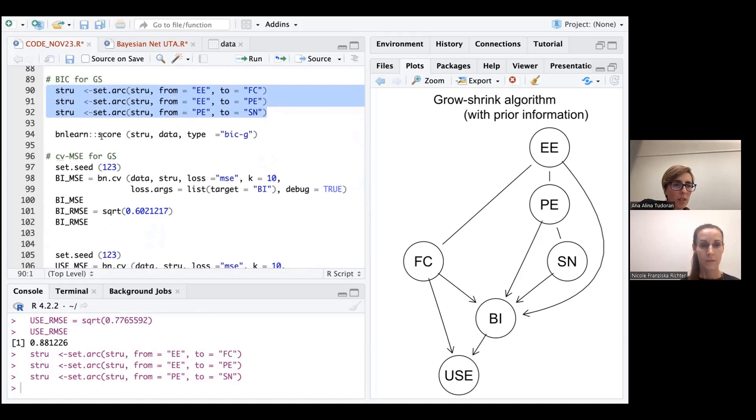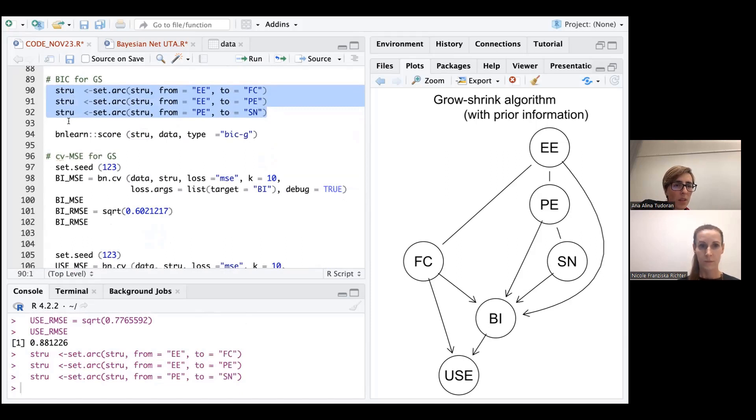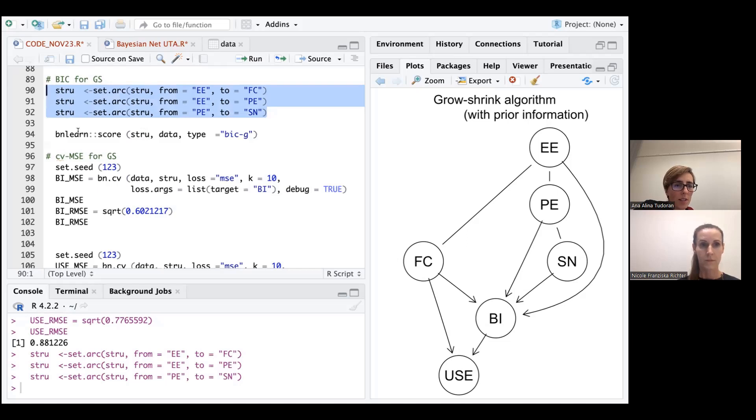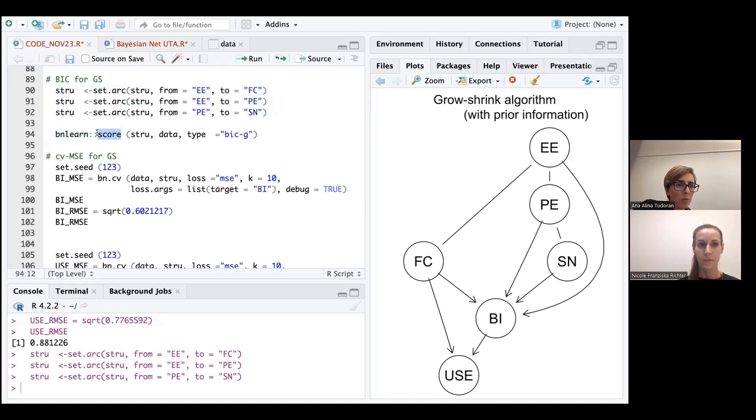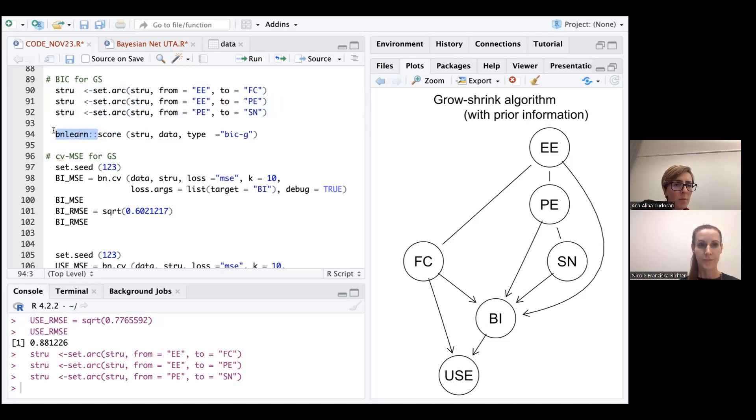Of course, we can also visualize it if we want. Here, we are interested just in evaluating the BIC score for our structure. So I will use from the package bnlearn. Here, we have to be a little bit more explicit, because the score function can be encountered in many other packages in R. So we have to define the scores function from our particular library, bnlearn. Mention the structure for which we want to evaluate the BIC, the data, and the type of metric.